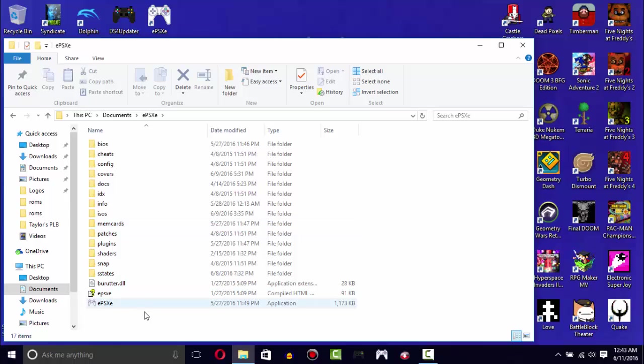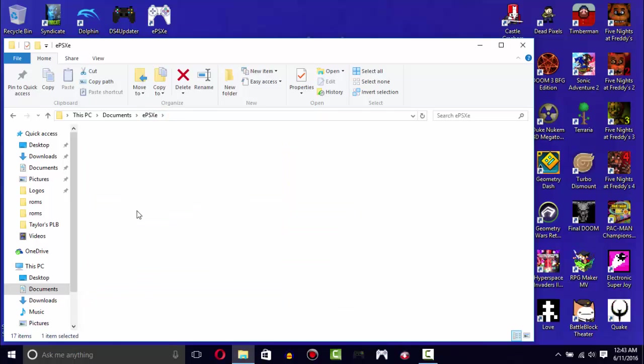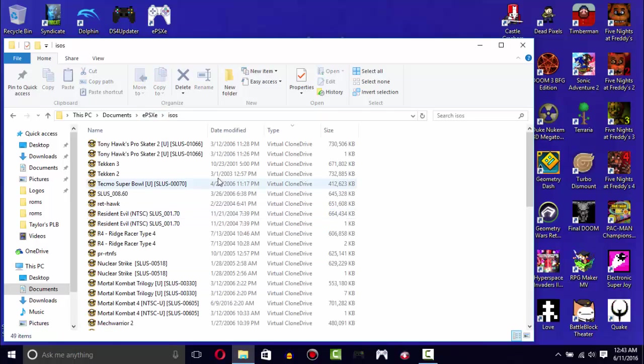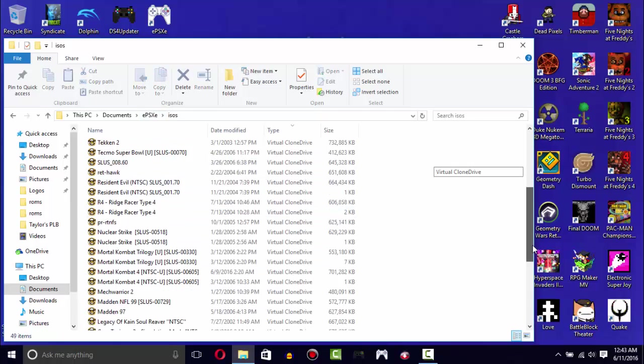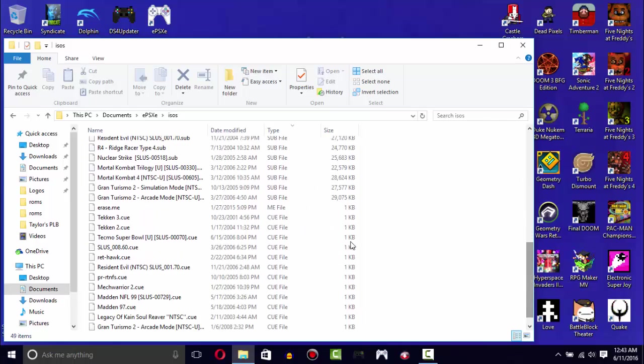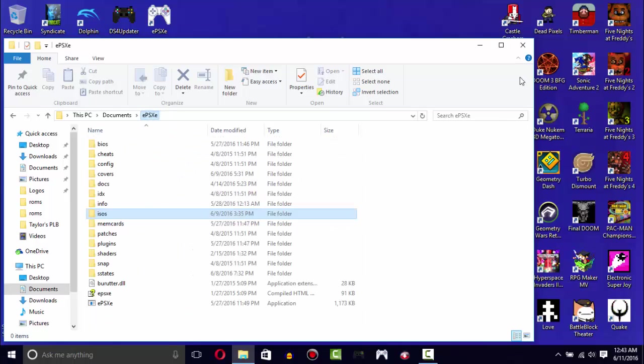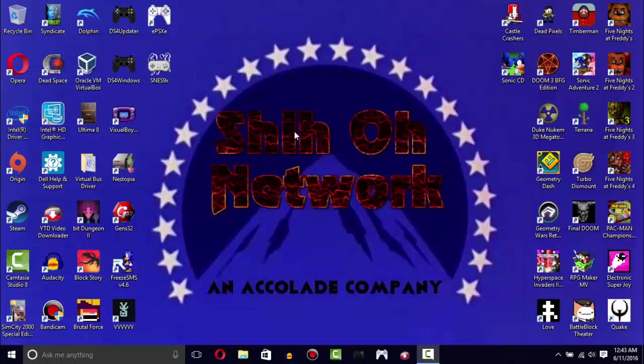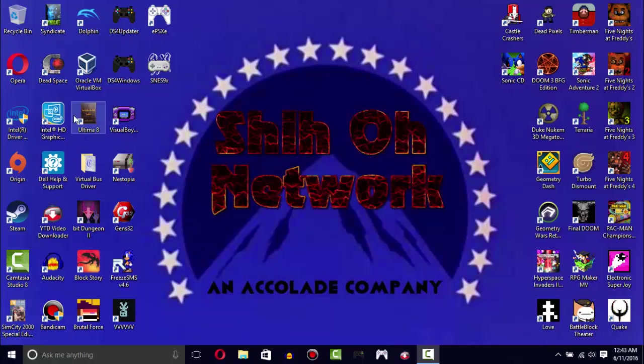This is what ePSXe will look like the first time when you download it. I had to create this folder myself and these are the ISOs I have, literally all the games on here. This is the latest version.